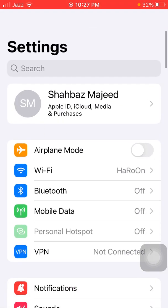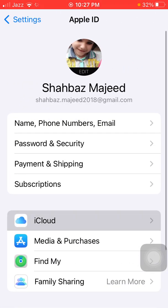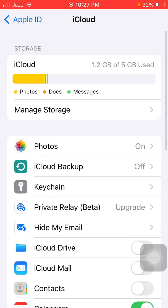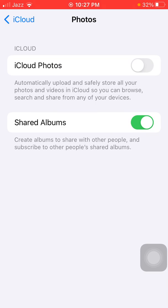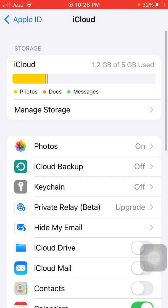Launch Settings, tap on your profile icon, tap iCloud, and tap Photos. Here we have to make sure that Shared Albums and iCloud Photos are both enabled. Then go back to Settings.